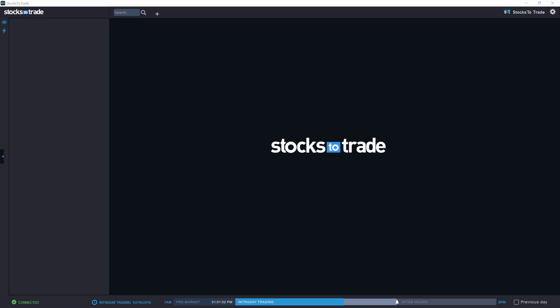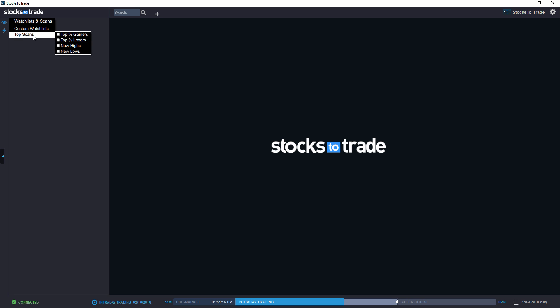Hi! In today's video lesson I'm going to cover real quick how to go around StocksToTrade and do some of the basic features that we currently have. So we're going to start by adding top percent gainers to the sidebar over here. We'll click on the eye icon and we'll click on top percent gainers.